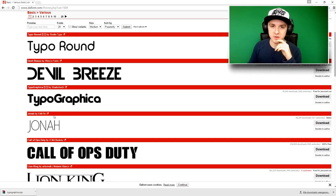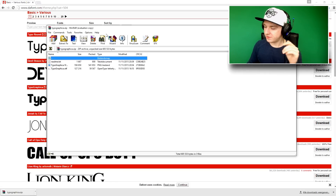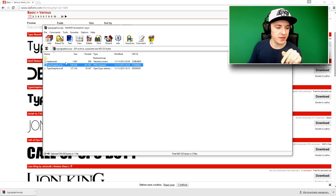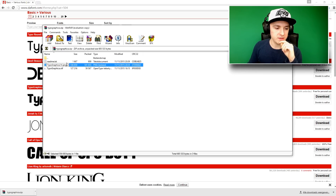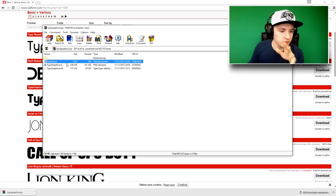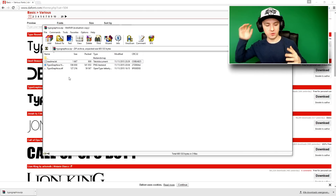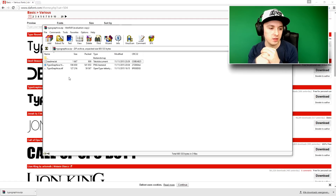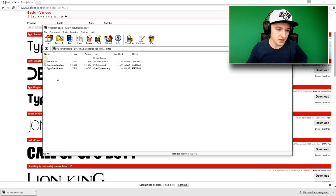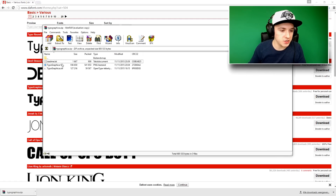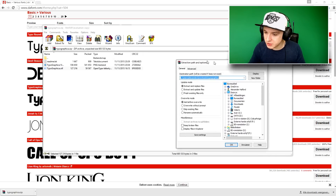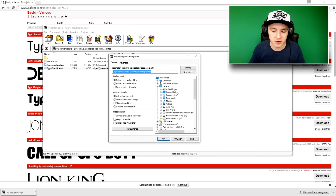After clicking download, it opens in your downloads as a WinRAR window, showing everything listed in the folder — the font file and things like a readme. To extract it you need WinRAR or WinZip, which is free to download. I'm going to click on the font file, click 'Extract To', and extract it to my Documents folder.